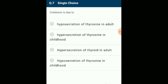Cretinism is due to hypo-secretion of thyroxin during growth years, at birth, or in childhood, resulting in hypothyroidism or cretinism. Two important symptoms are dwarfism and mental retardation. The answer is option D: hypo-secretion of thyroxin in childhood.